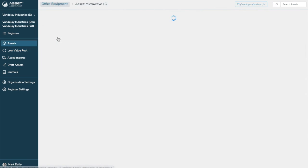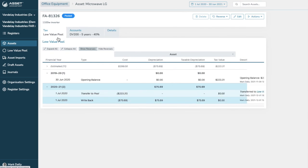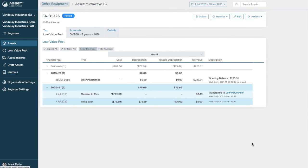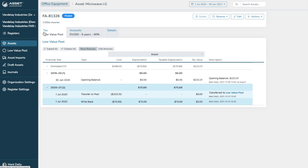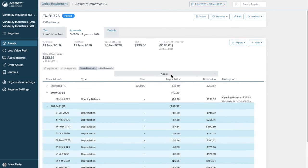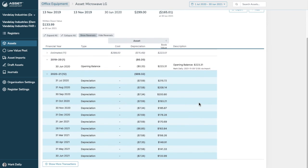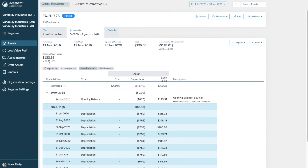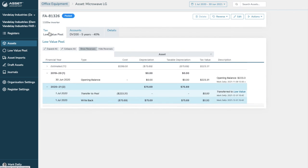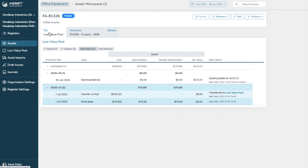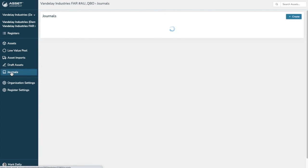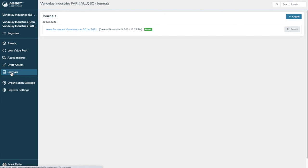I'll go to one of these. We've got an LG microwave. And you can see that that has been noted that that is now transferred for the low value pool for tax. So we are in this particular item. If we go to accounts, you'll notice that the asset is depreciating merrily as it would for your journals. But for tax, it has been put into the pool.